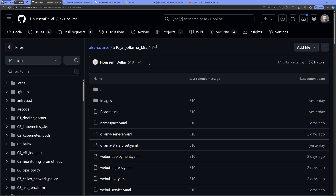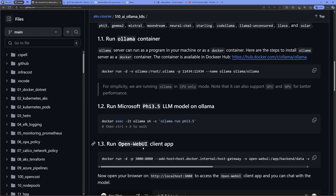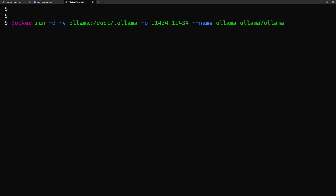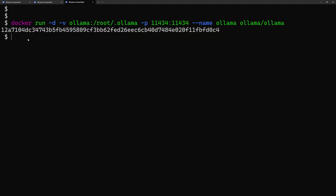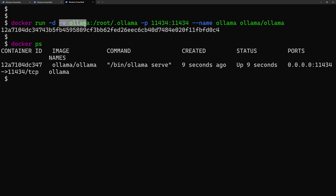I've created a workshop in a GitHub repository — folder number 510 — with instructions and commands for today. The first command is 'docker run' for Olama. Running it in the terminal returns a long container ID confirming the image is running. Running 'docker ps' shows the image on port 11434, and a volume is bound for Olama to save its data files.